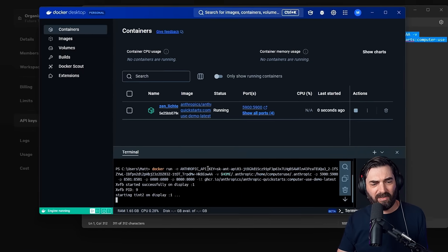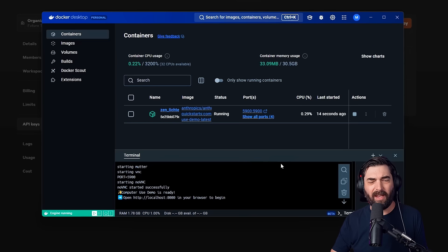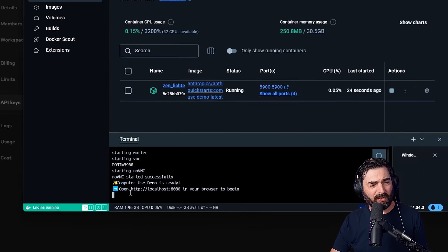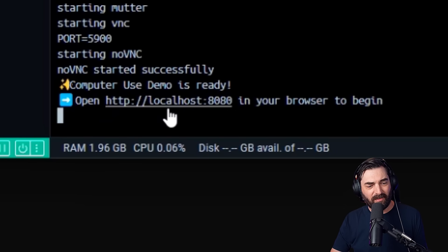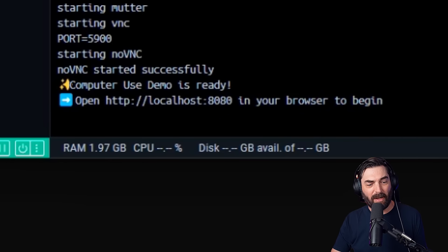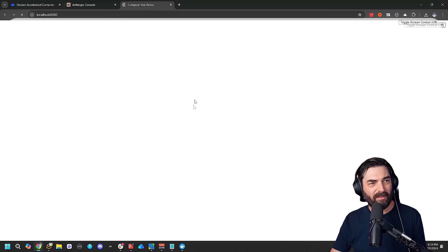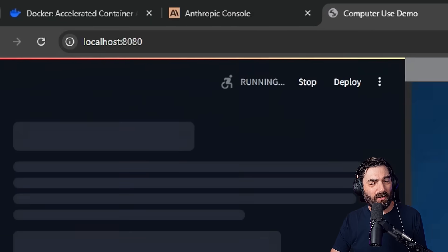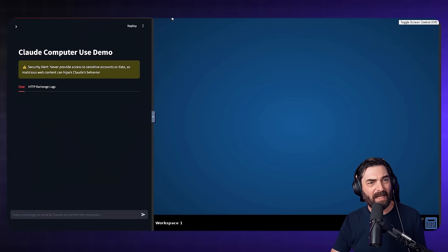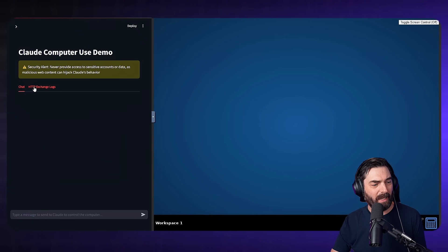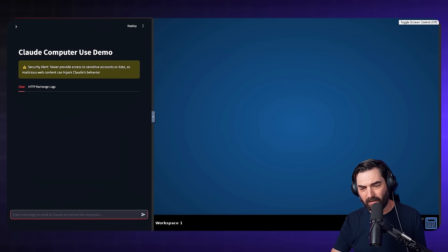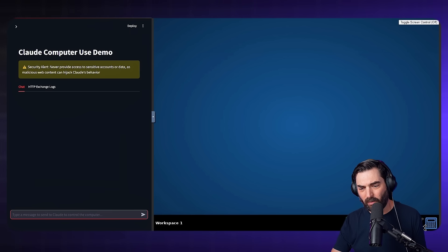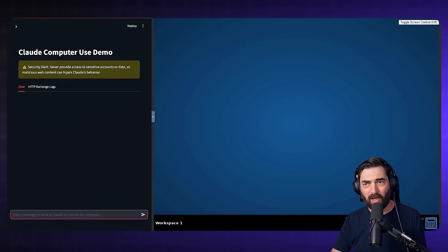And you can see it's firing up this whole thing for us. It takes less than a minute. And when it's done, you'll see this little call to action that says open local host colon 80, 80 in your browser to begin. I just click on this. You'll see that it opens up local host 80, 80, and it also has like a fake desktop over here on the right. And I can give it commands. So you can see we've got like Excel. We've got like a terminal Firefox, a PDF viewer calculator, like a paint app and various things that it can use on this desktop.